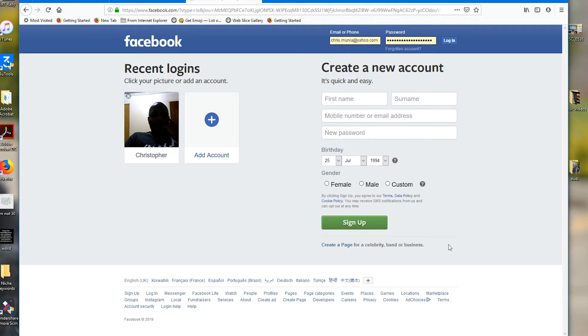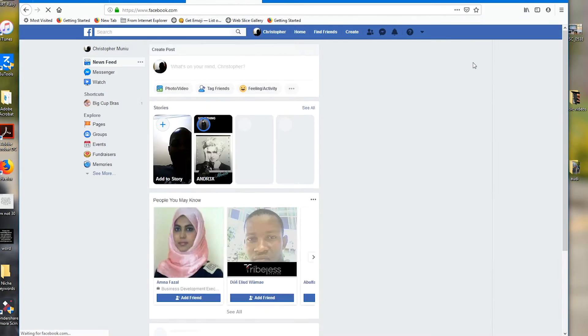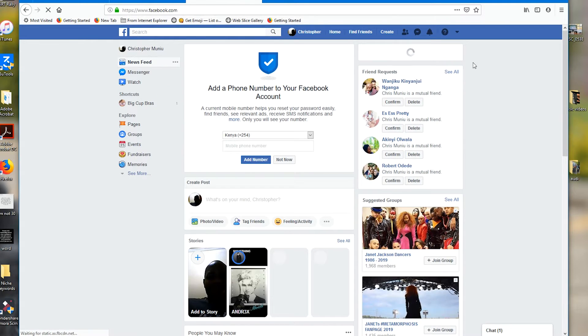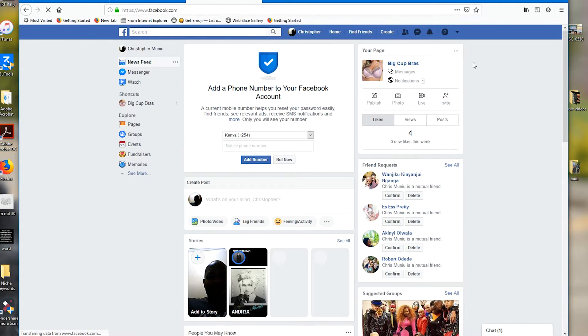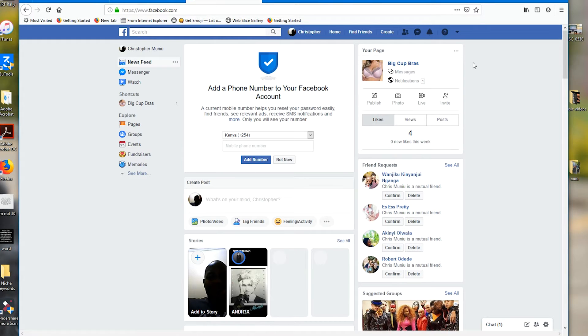First things first, go to any browser, go to facebook.com, and sign into your account. The reason you're signing in is because you need administrative rights to any page before you can delete it. That goes for pages that you own and pages that you've been granted administrative access to—those are the only pages you can delete.